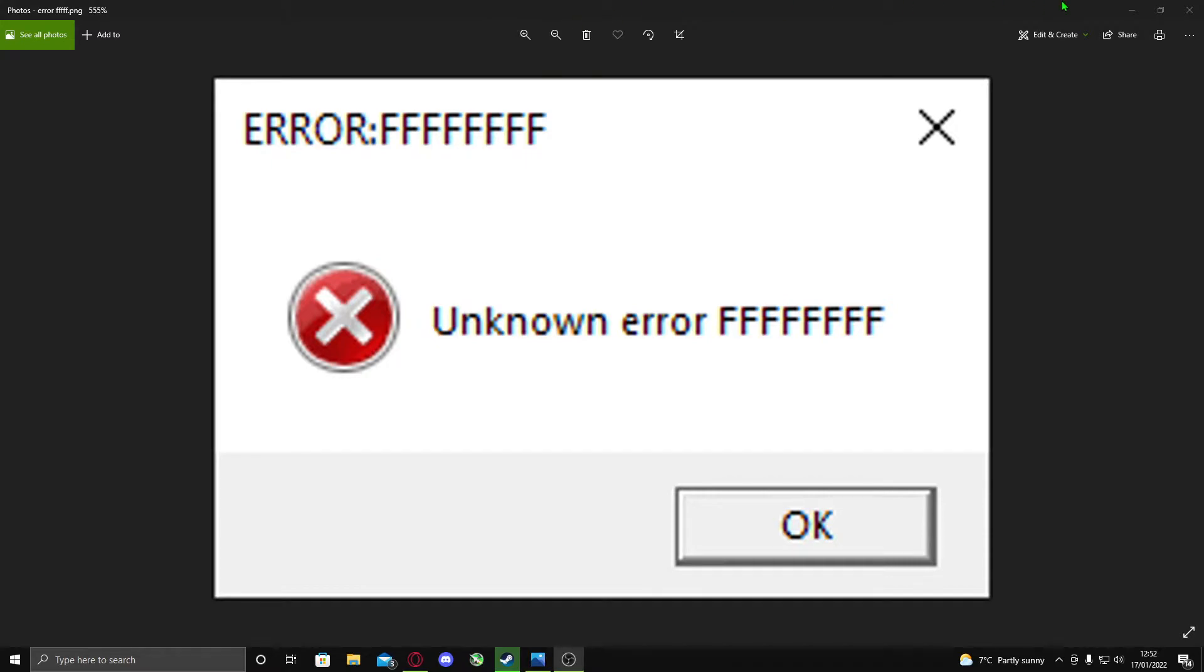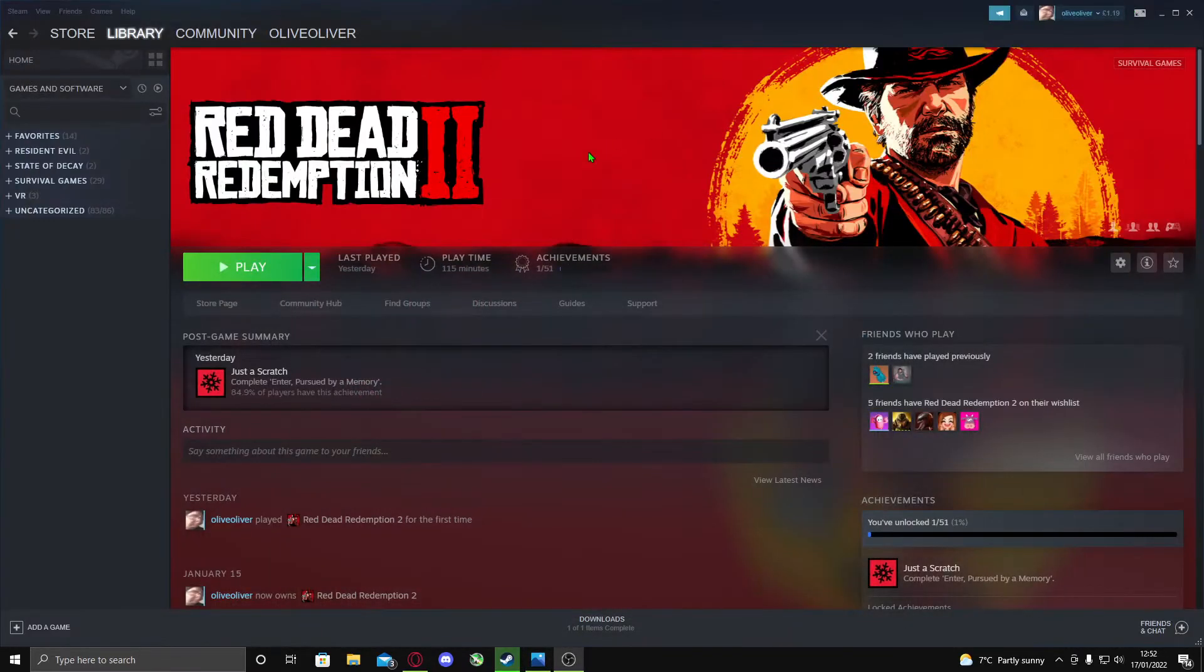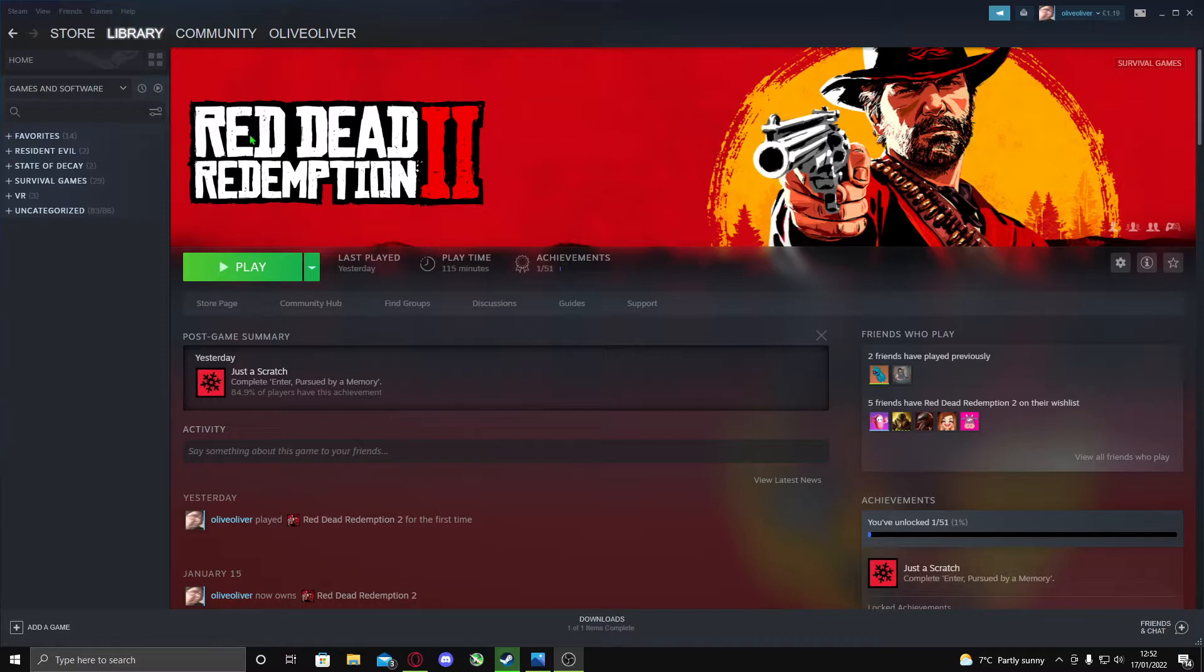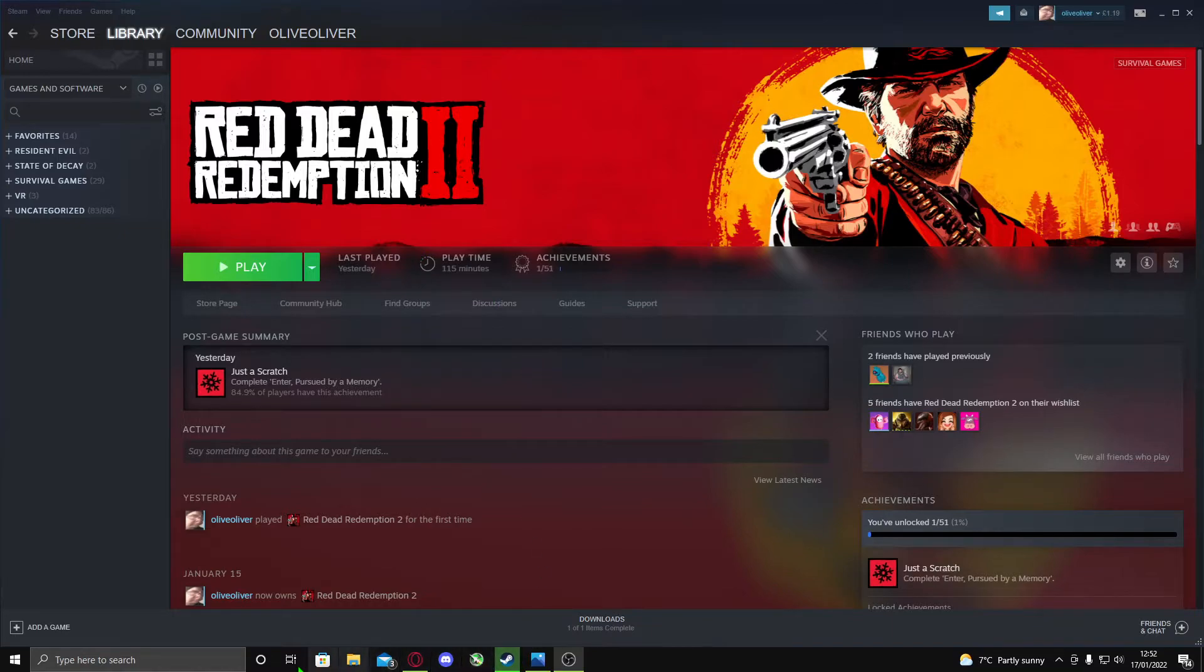So let's get into it. This error happens when you first launch Red Dead Redemption 2 or while you're playing the game. I found a fix.